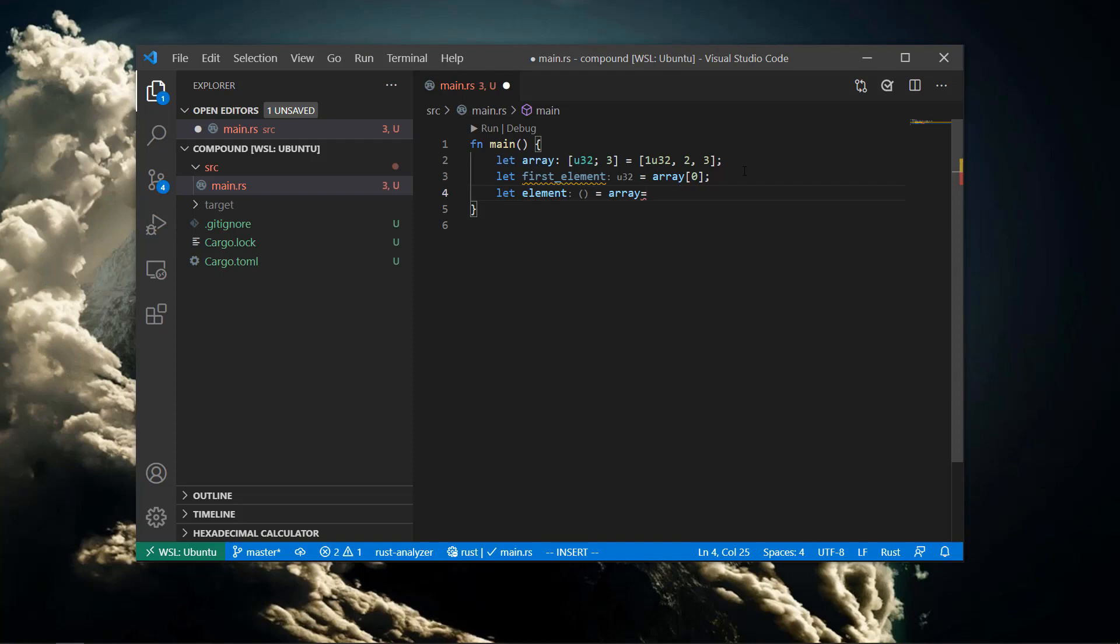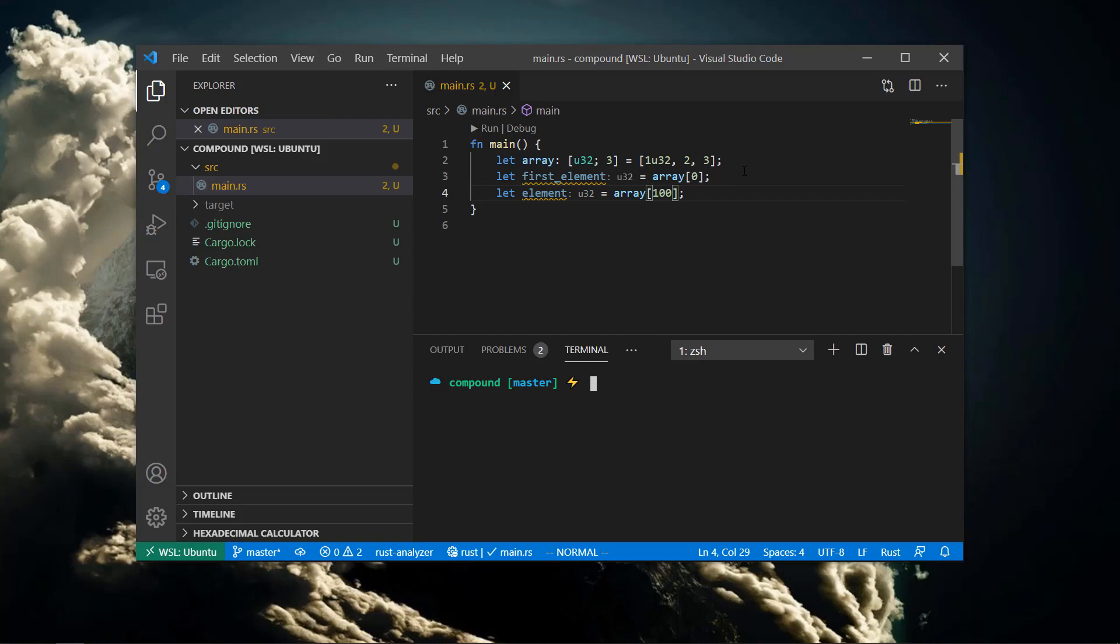If we try to access the array at an index where it's clear to the compiler the index is outside of the array, we'll get a warning saying exactly that.